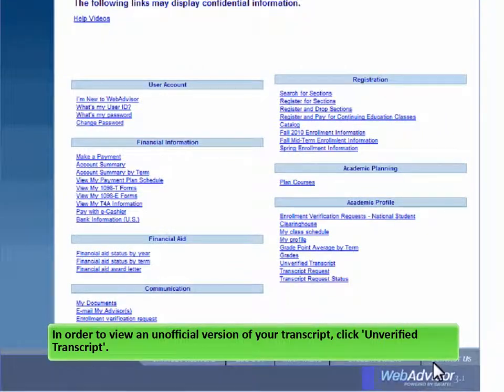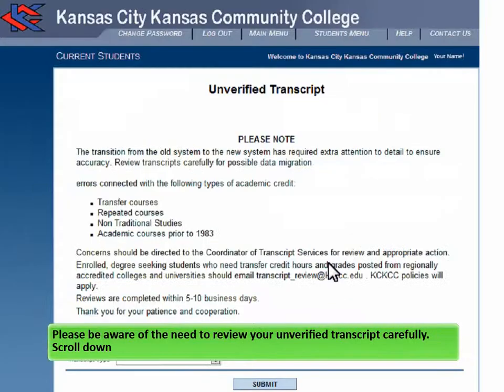In order to view an unofficial version of your transcript, click Unverified Transcript. Please be aware of the need to review your unverified transcript carefully.